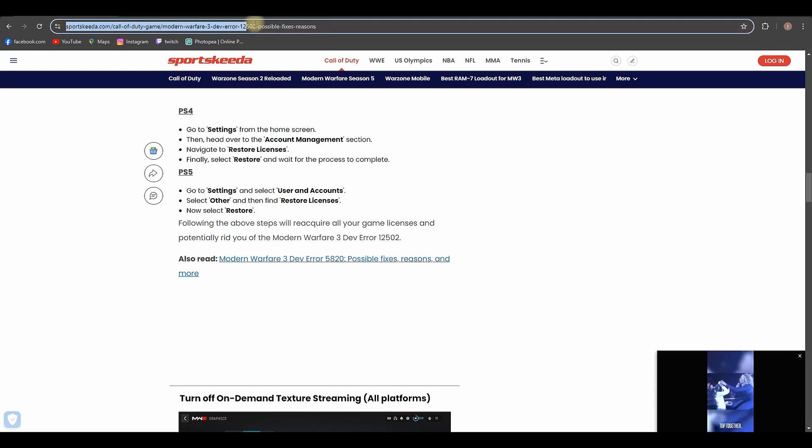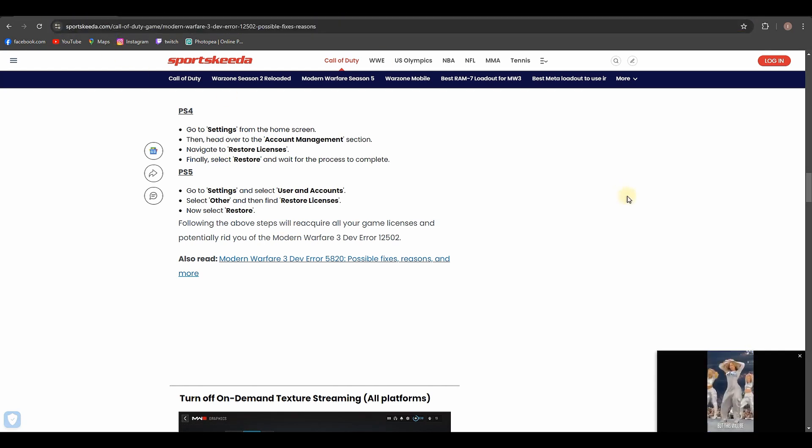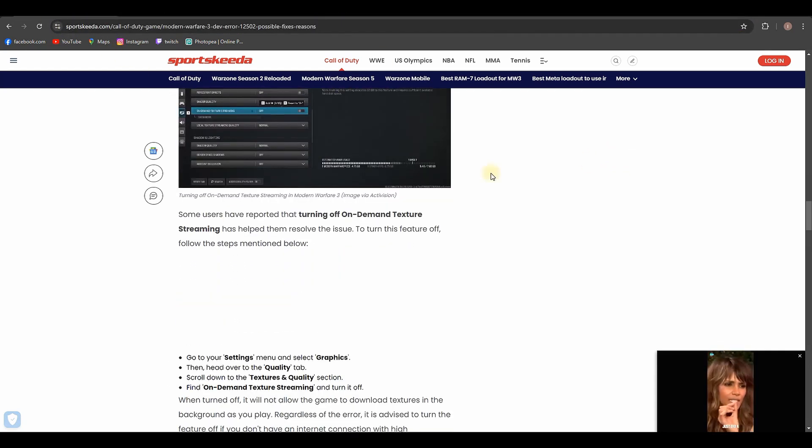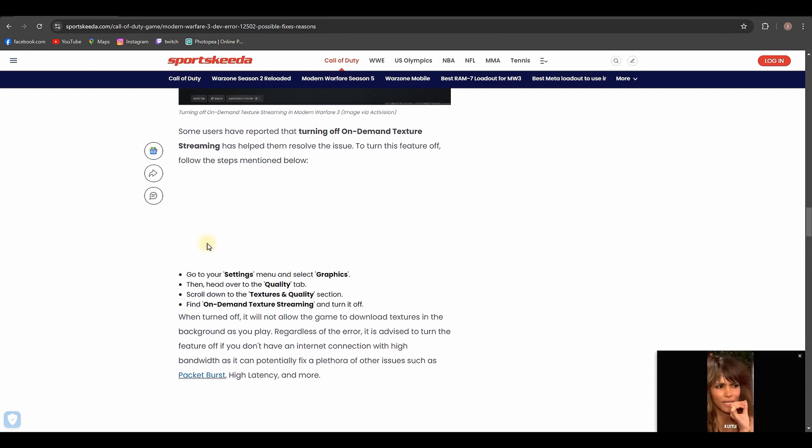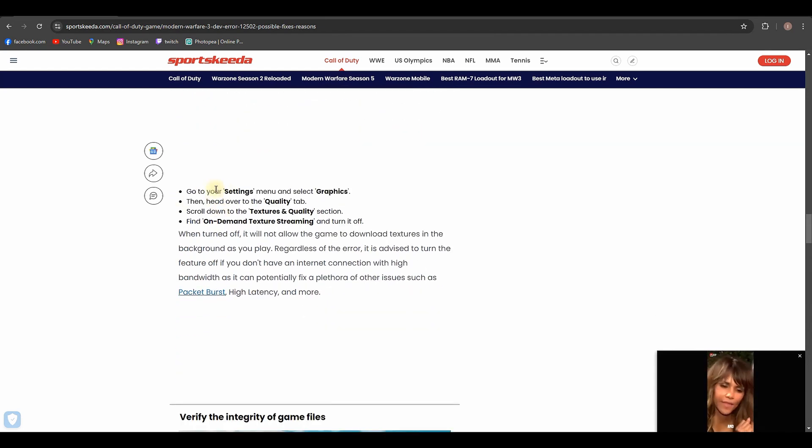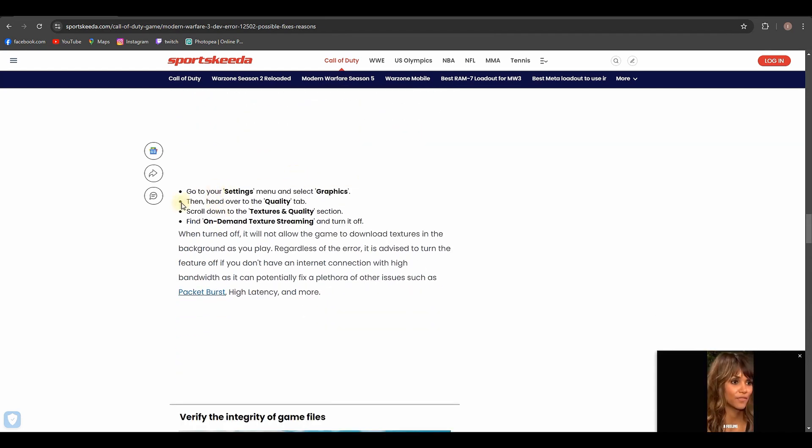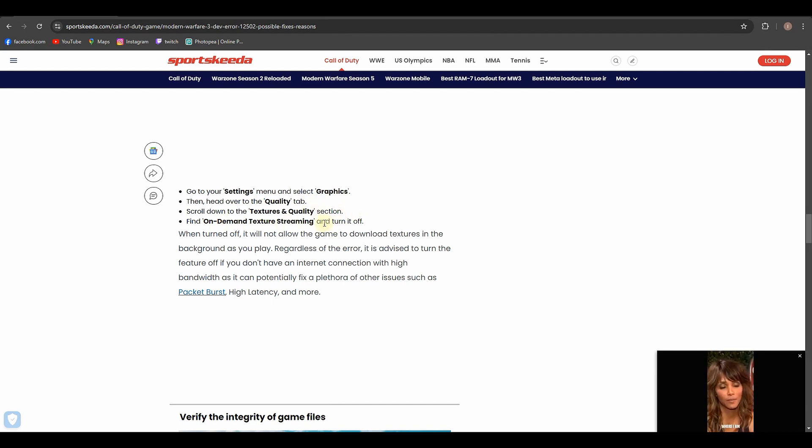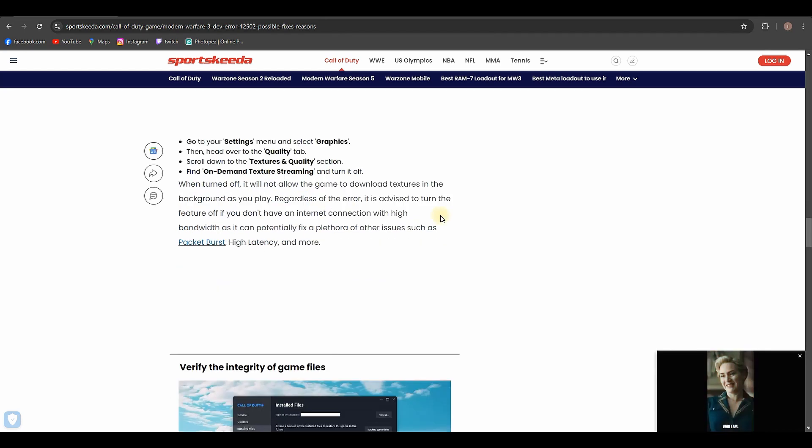And here are further instructions: you can go to Settings, select Graphics, then head over to the Quality tab, scroll down to the Texture and Quality section, find On-Demand Texture Streaming, and turn it off.